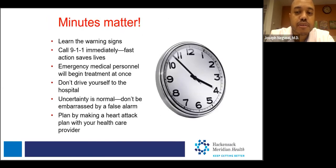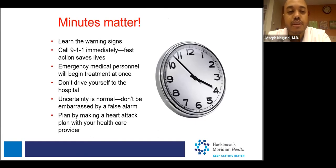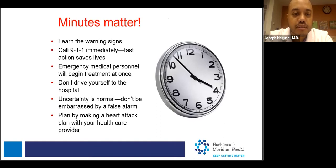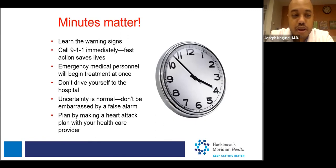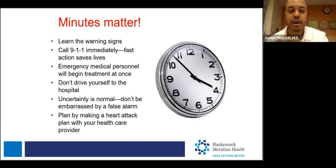Minutes matter. Time is myocardium — that's the muscle of the heart. If you recognize these warning signs happening all of a sudden out of the blue, call 911 immediately. The faster you act, the more timely the intervention you'll receive. Do not drive yourself to the hospital, because it is not safe to drive while potentially experiencing worsening symptoms, abnormal rhythms, or passing out.